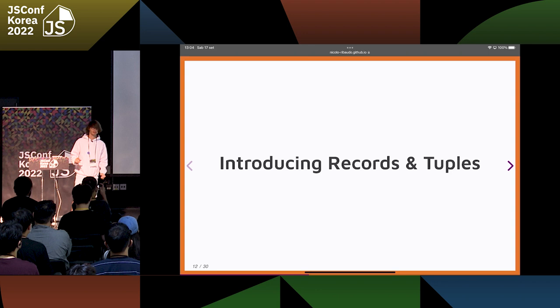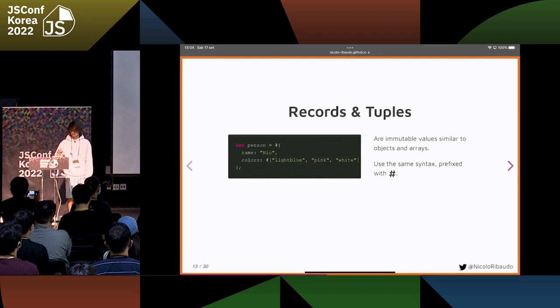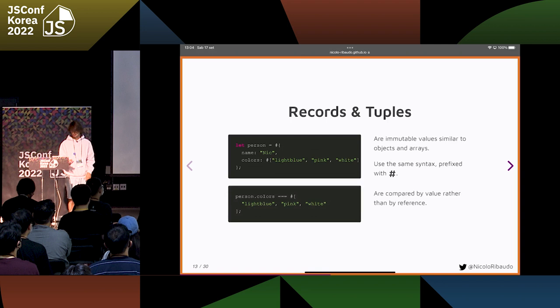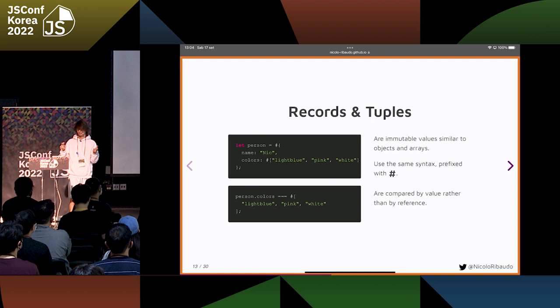With the records and tuples proposal, we are trying to solve these problems. Records and tuples are a new type of JavaScript value. They're similar to objects and arrays — they're just immutable. They even have the same syntax, except that it's prefixed with a hash. And records and tuples are compared by their contents rather than by reference or by pointer, which is how objects are compared.